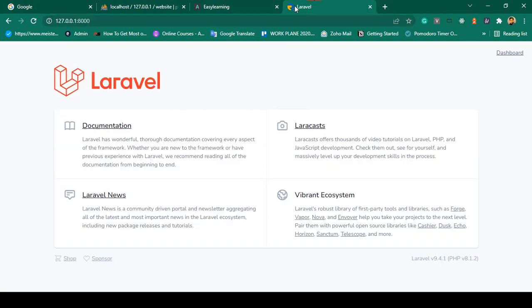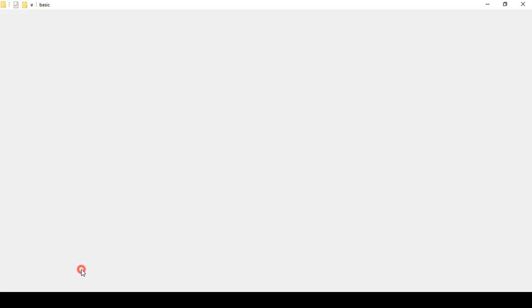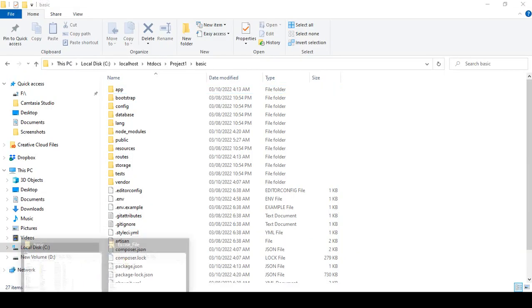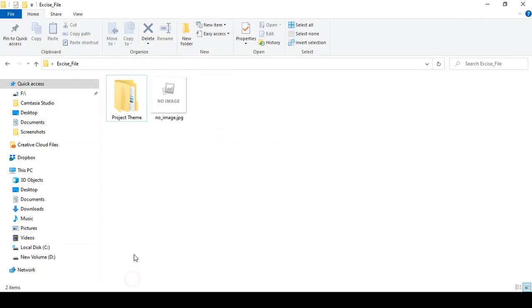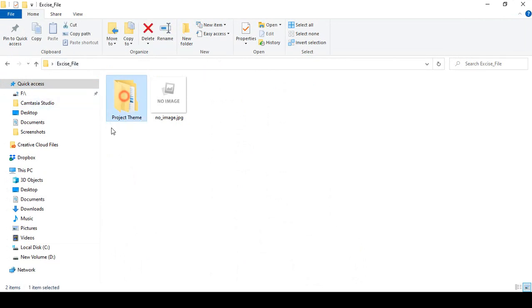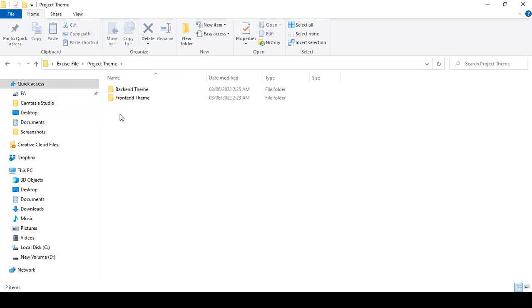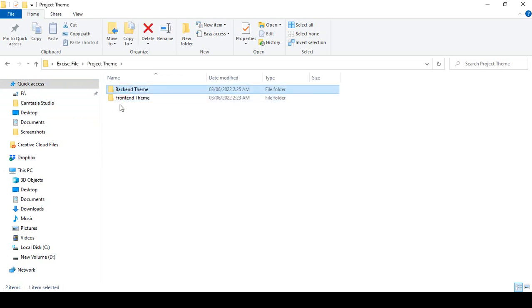For the frontend, I want to use — if you go to one of the exercise files, after the end of this course I will share this exercise file with you. Inside this exercise file area there is one folder called project theme. Simply open that project theme and you can see there is one frontend theme and one backend theme.